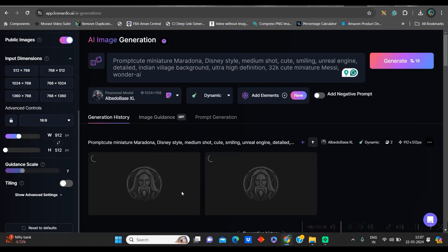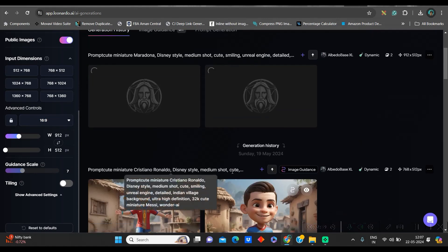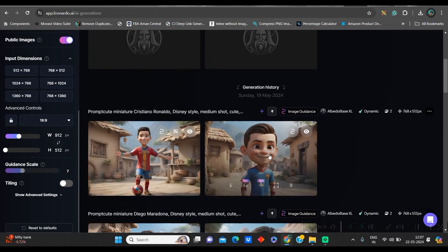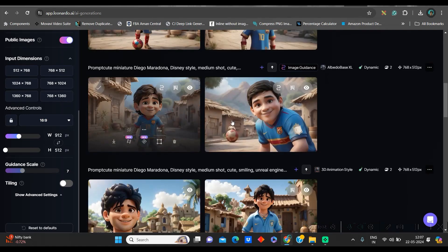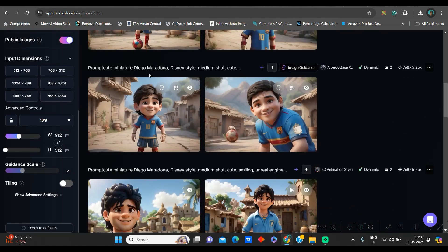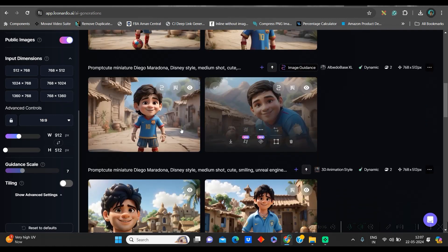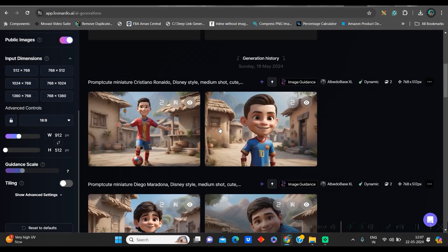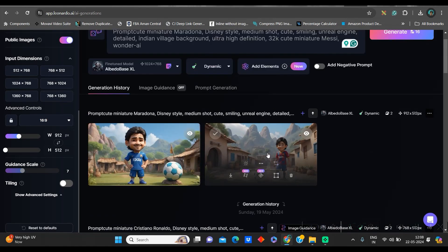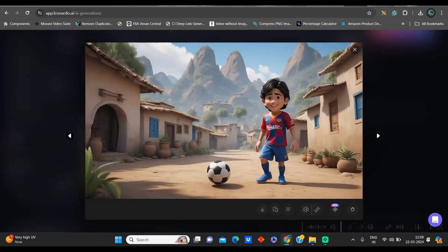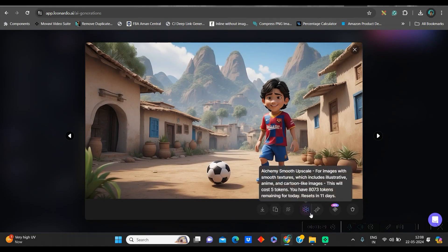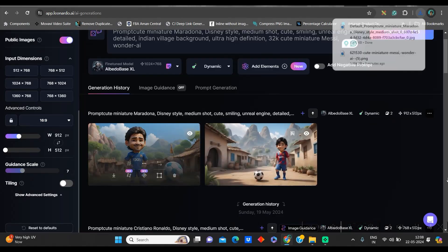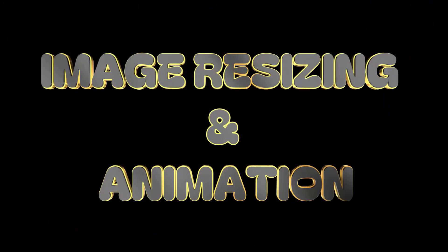In a while, they will generate two images after my instruction. Like this, you see, I have got all these Ronaldo, Maradona's images. And once the images are generated, I need this one as well. This is looking quite good. So, I will go to the Smooth Upscale option and Download option. This way, you can download as many as you want. Now, let us move to the next part.